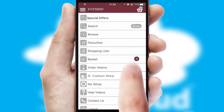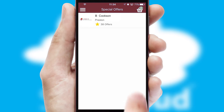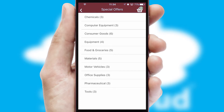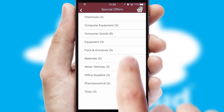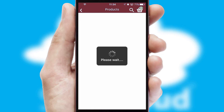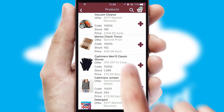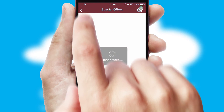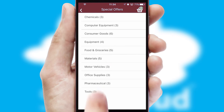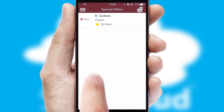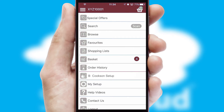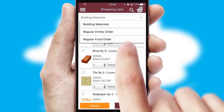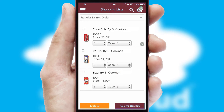Creating customized special offers is another feature of the application, which can be set up and tailored for individual customers. SwiftCloud has some very powerful promotional features, such as multi-buy and price promotions. Both suppliers and customers can set up and maintain shopping lists, often based on purchase history or recommended items.